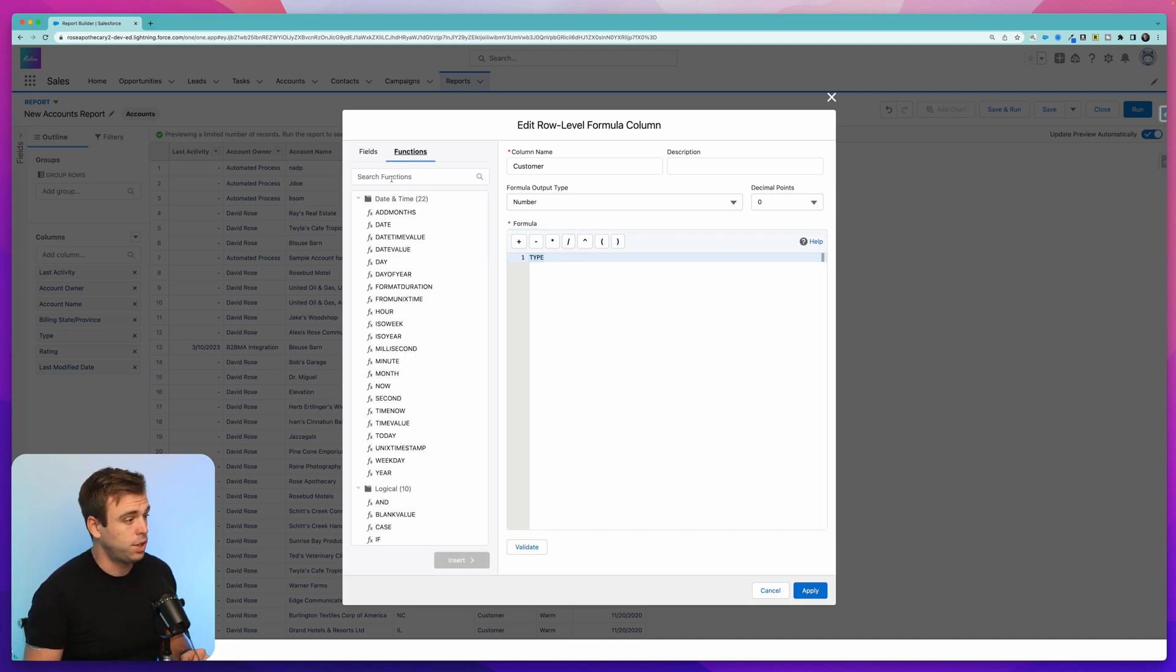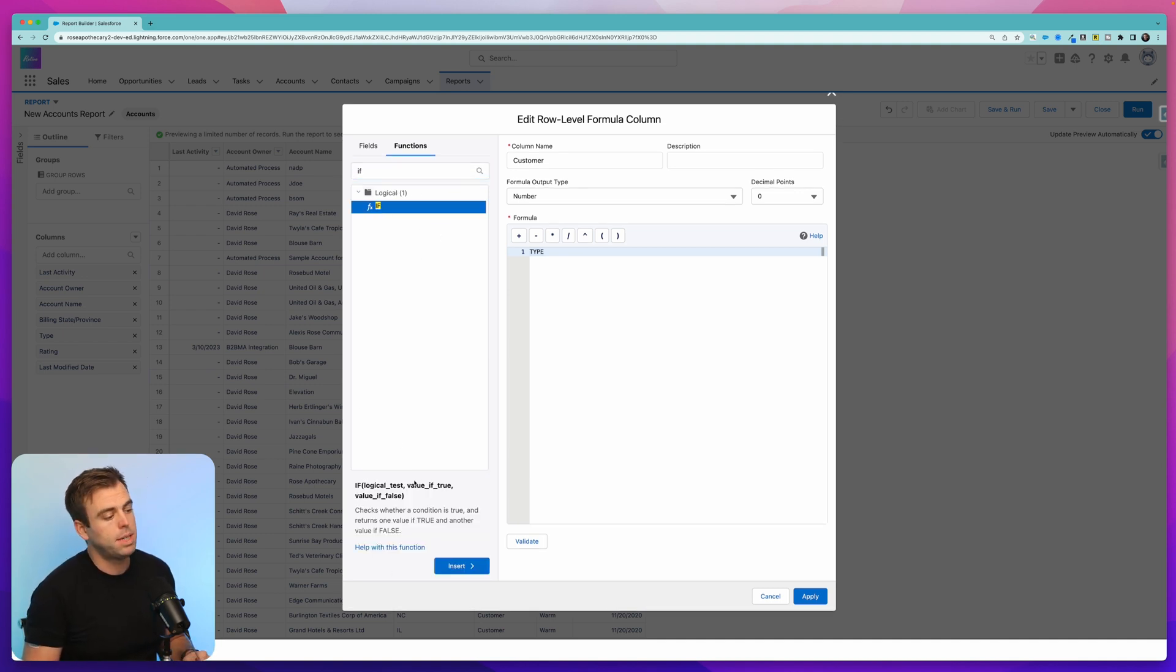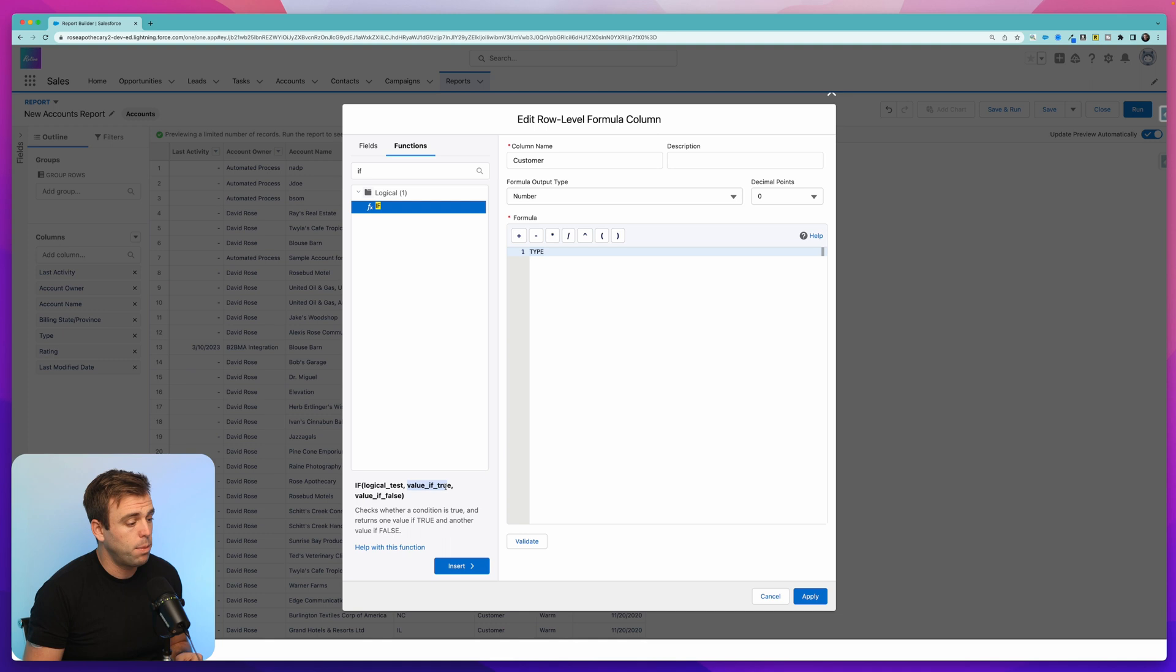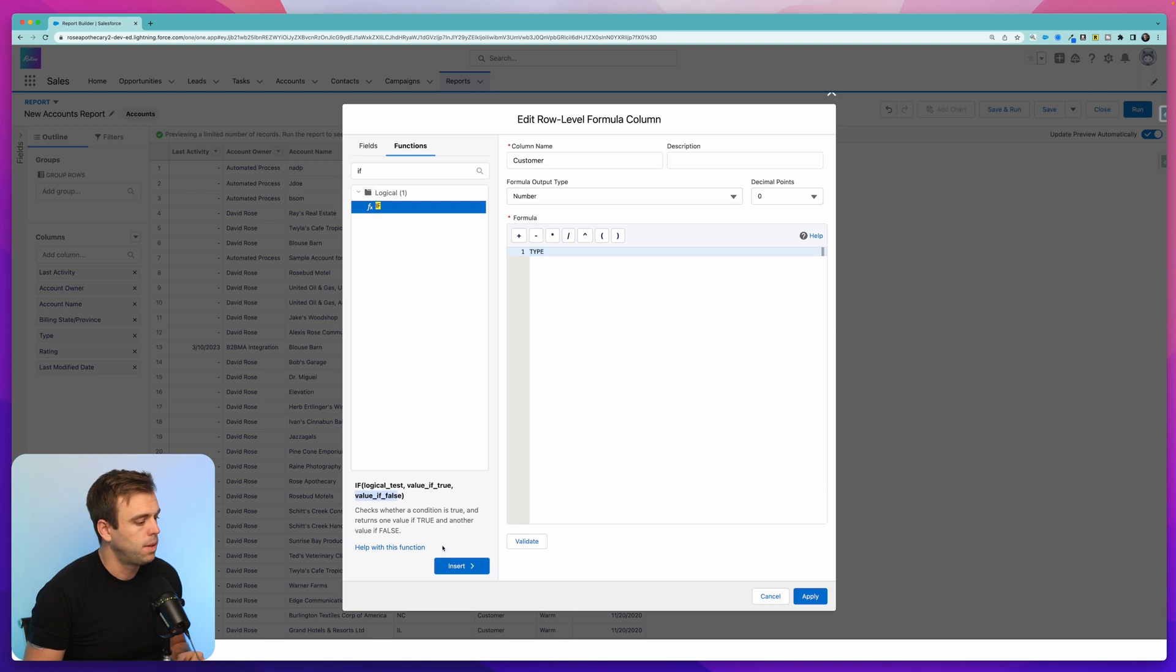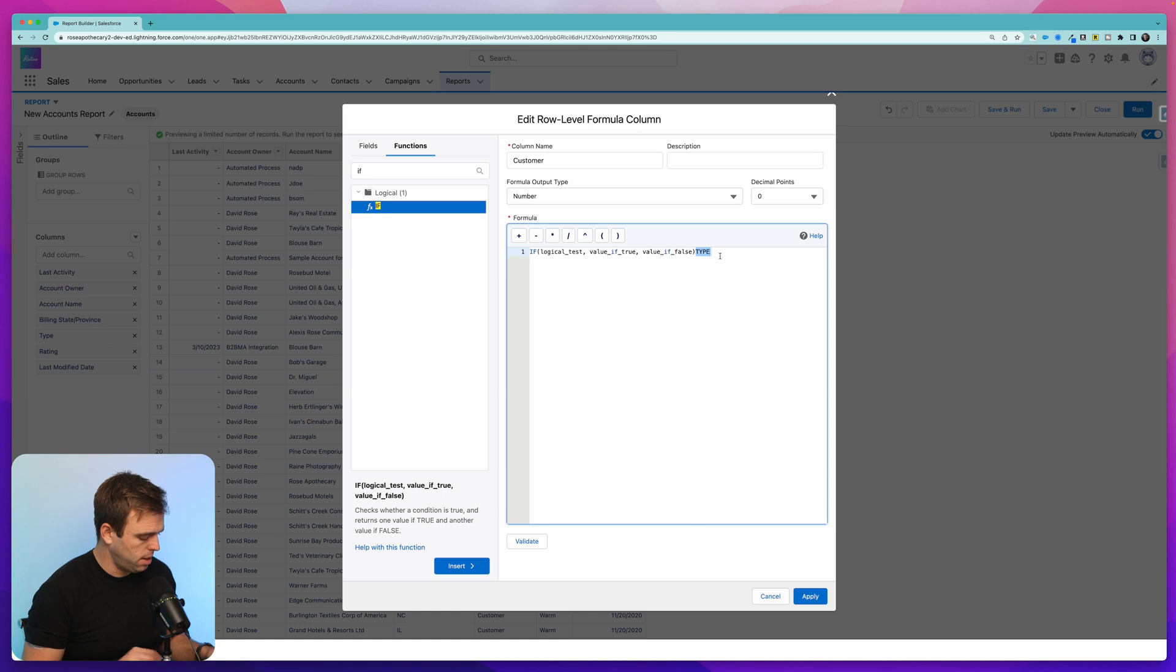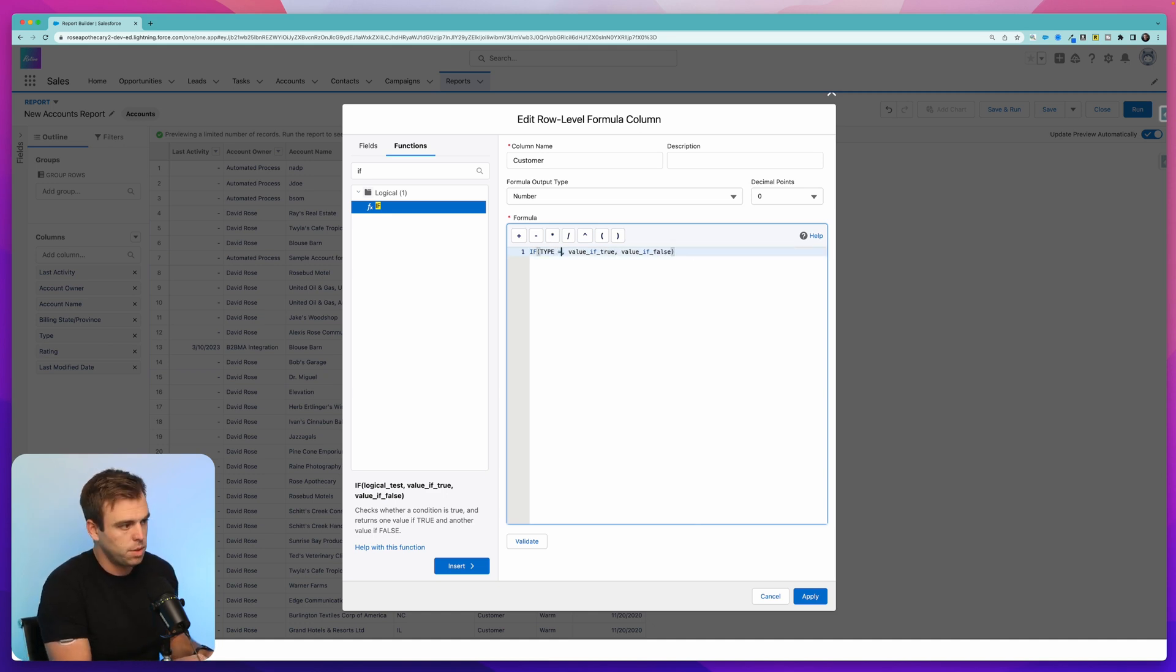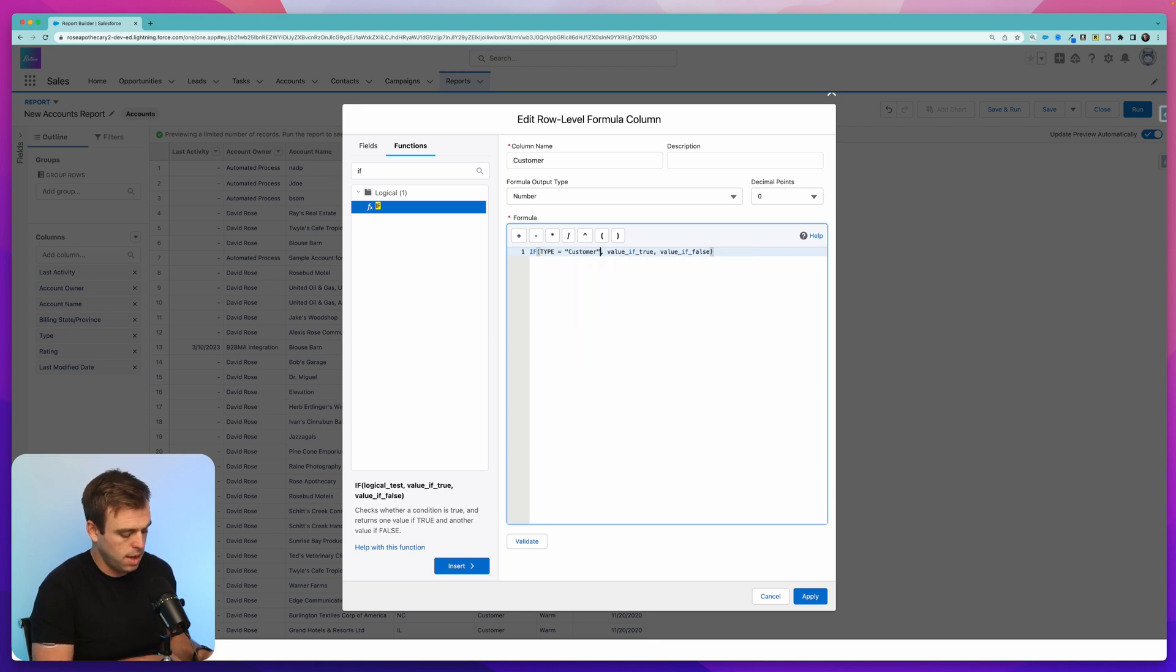To add this, go to functions and search for if. There's our logical function there. At the bottom, it's giving you a little example of how this function works and you can see that the first thing it's looking for is a logical test. And then we have the output if it's true and the output if it is false. And there's a comma in between those different values. So I'm going to insert that. There's our example. So the logical test that I want is I want to see if type is equal to customer. So I'll do type equal and then write out customer in quotes.